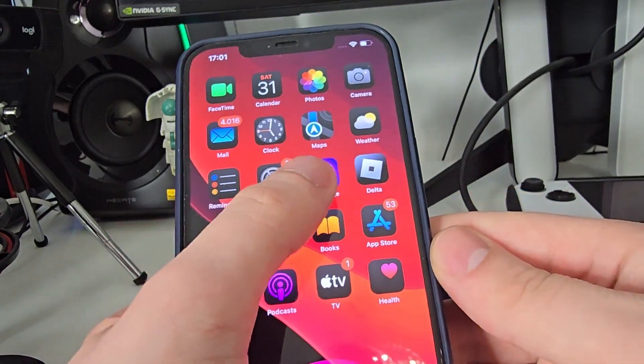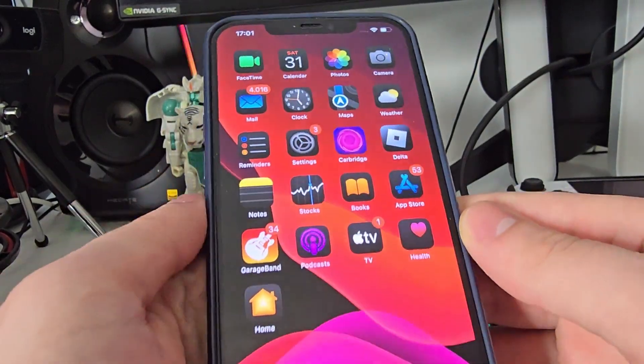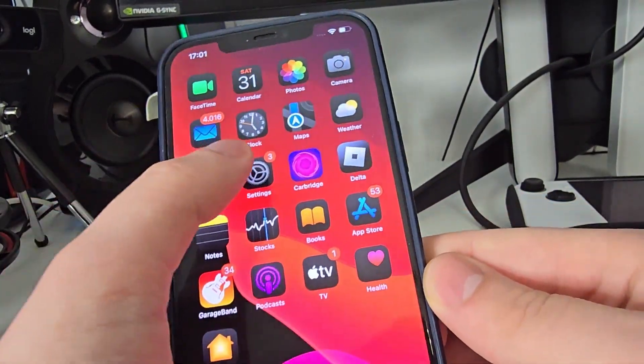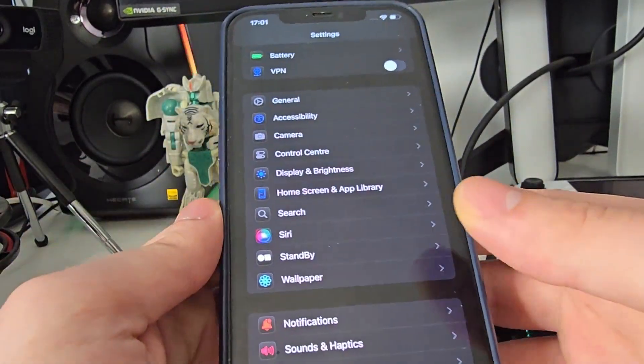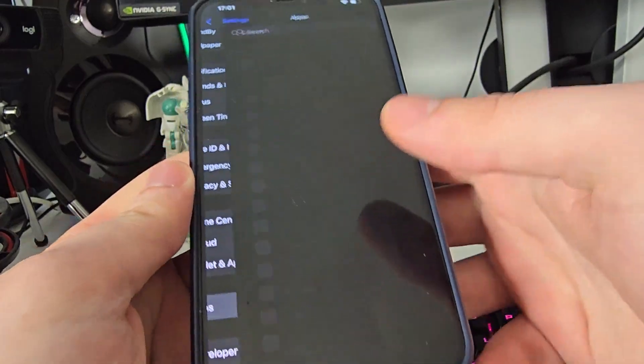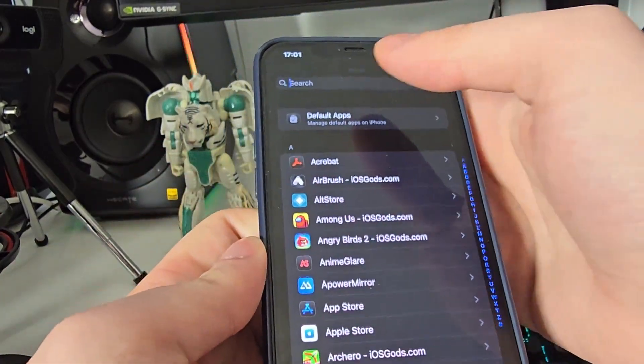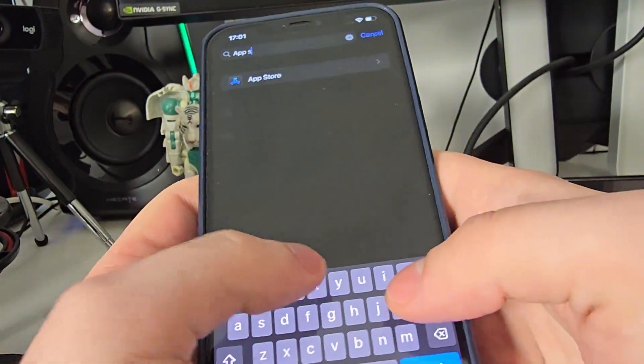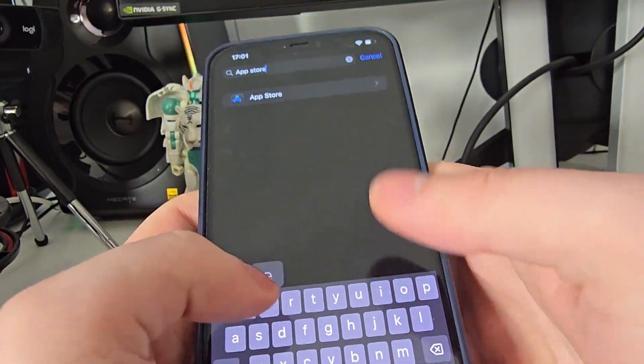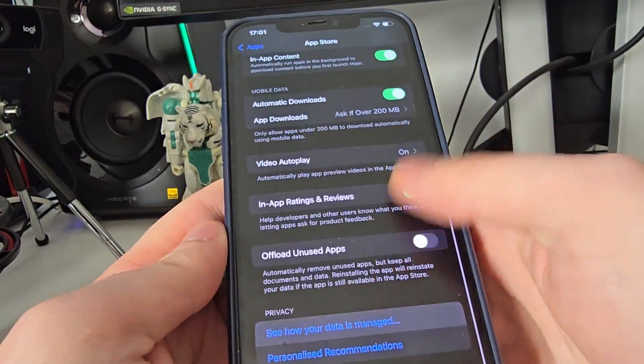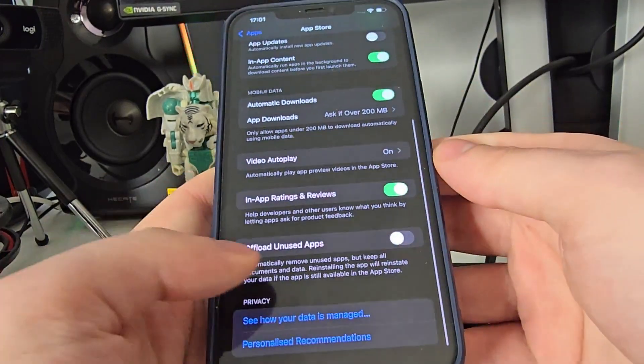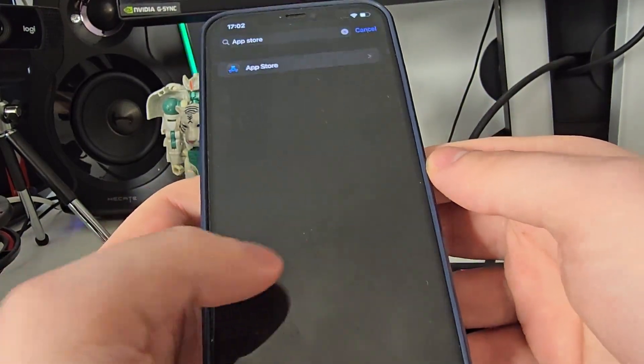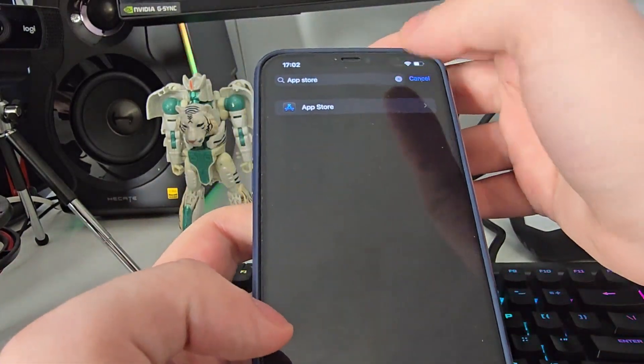Okay guys, I've got CarBridge on my phone. In order to start using it, first we have to follow a few steps. Head over to your Settings, then go to Apps, search for App Store, then go all the way down and make sure that Offload Unused Apps is turned off. This is key.